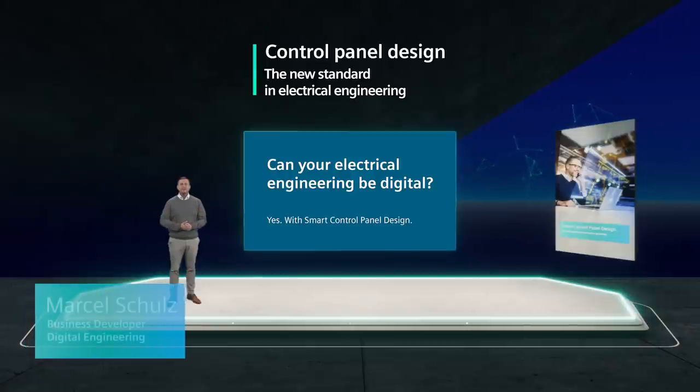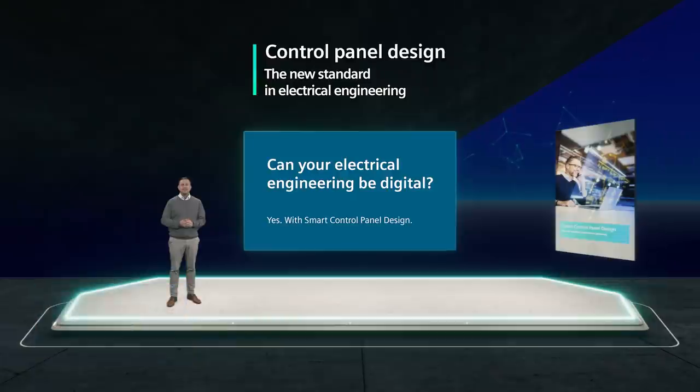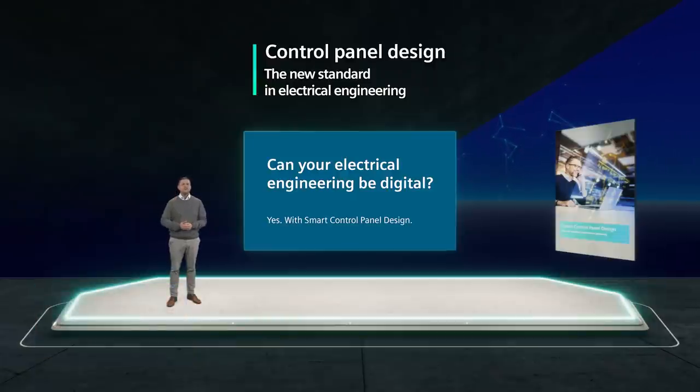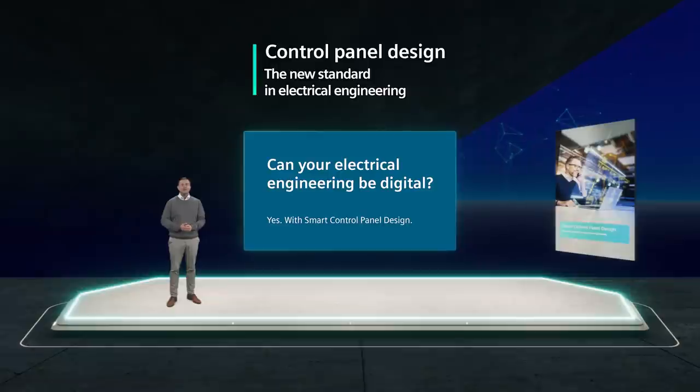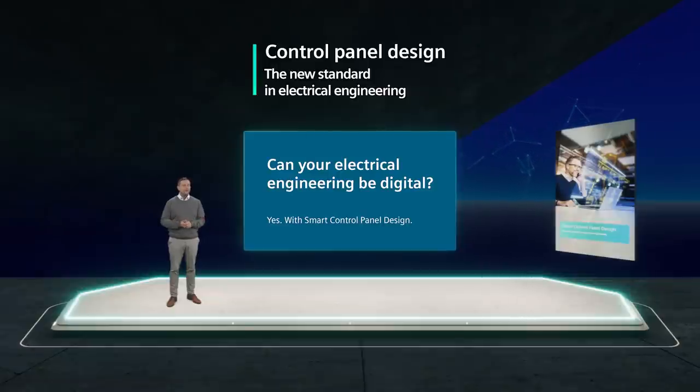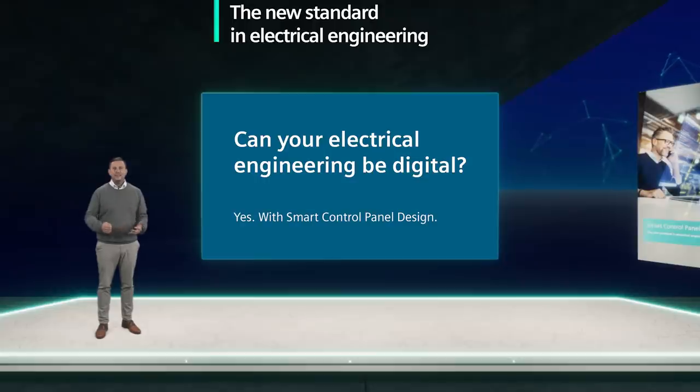Hello and welcome to control panel design in TIA's selection tool. You are an electrical planner and you're looking for something that makes your work easier? Then this is your moment to follow. Let's be honest. How long do you currently need for dimensioning the electrical equipment of a machine? A few minutes, some hours, or even a day? It can be done much faster.